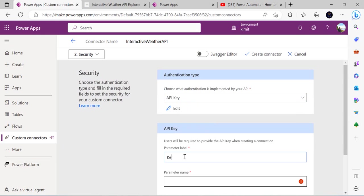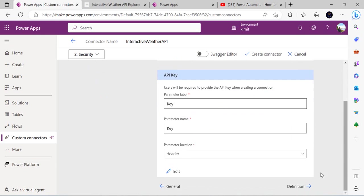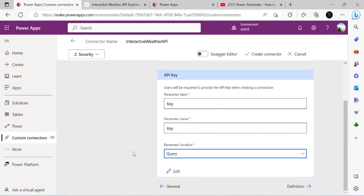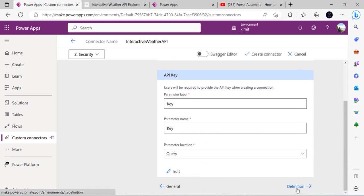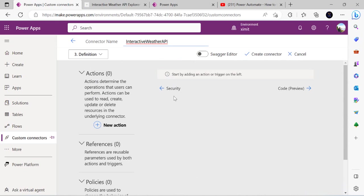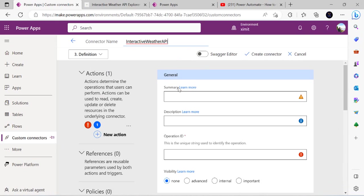In the Security tab, I'll set the authentication to API key-based. The parameter name will be 'key' and the parameter location will be 'Query', since we're passing it as a query parameter. Then I'll move on to the next step.